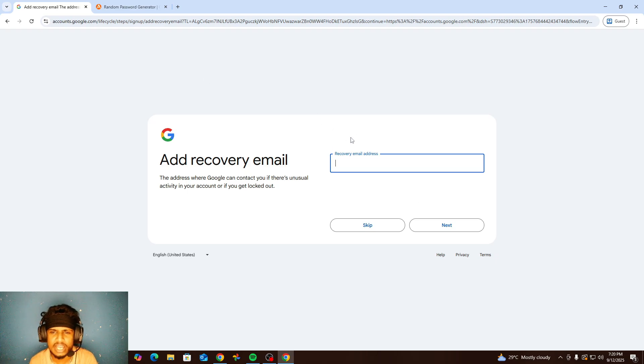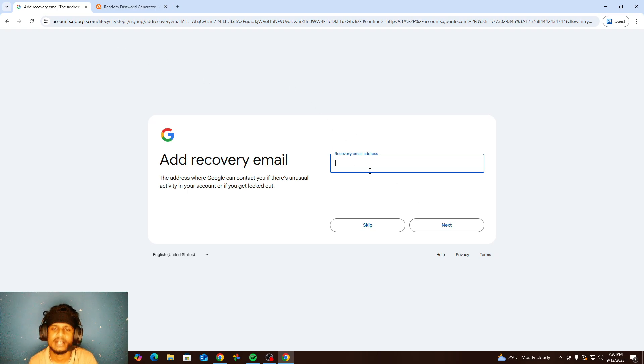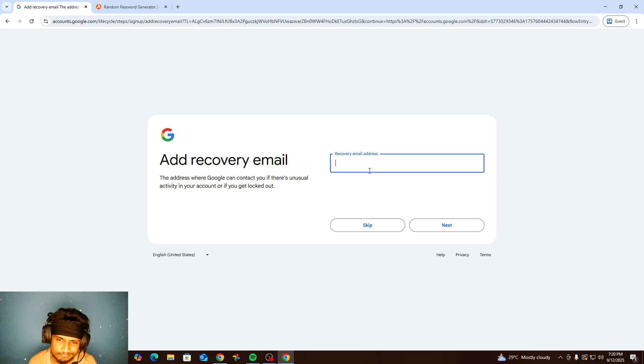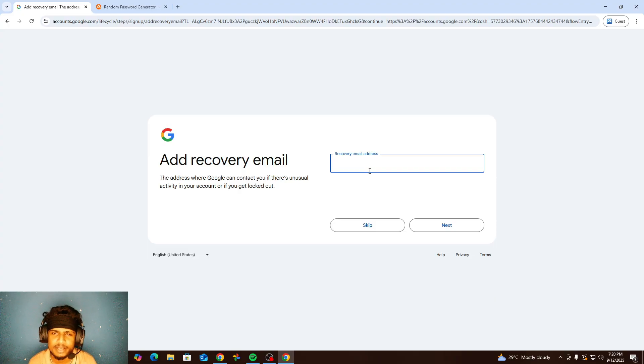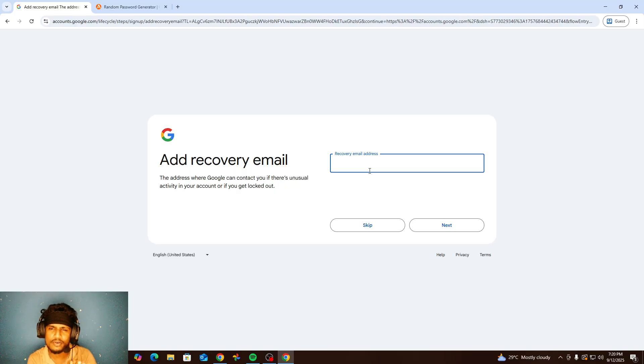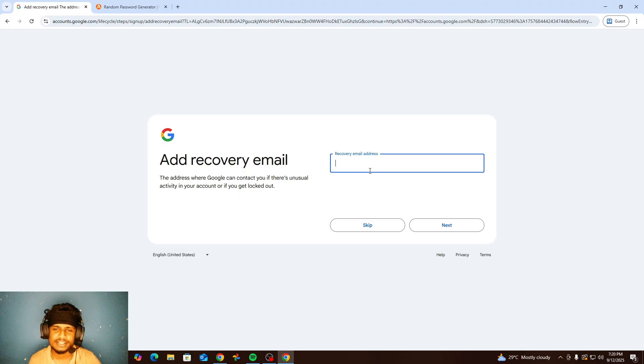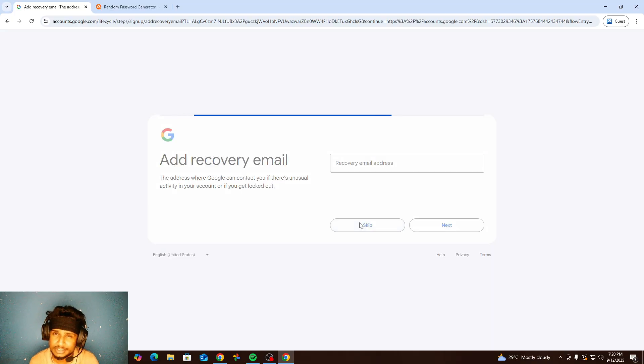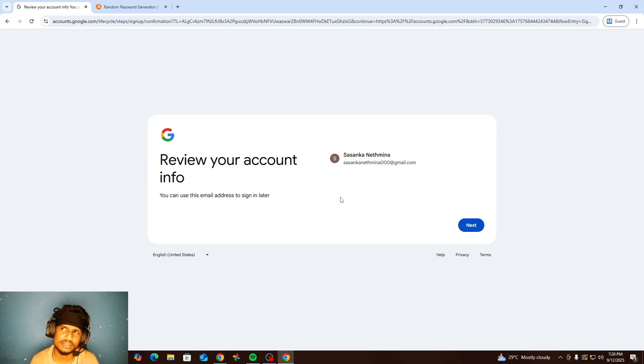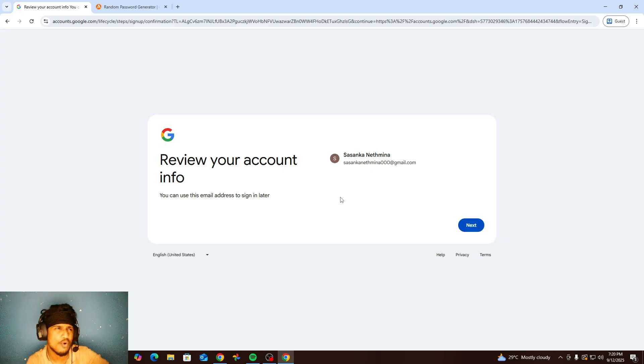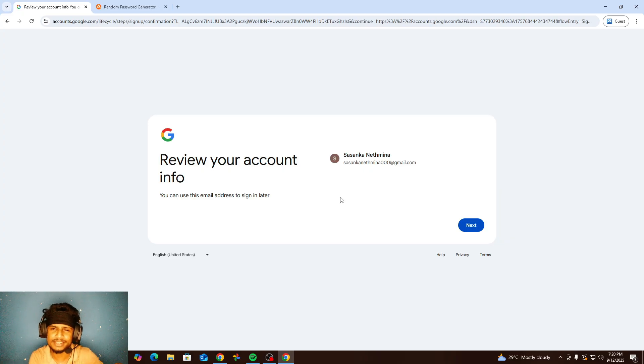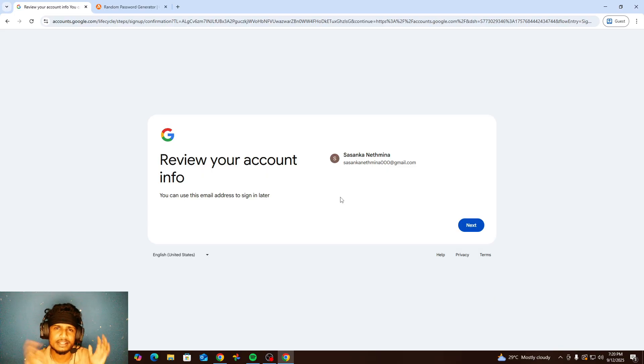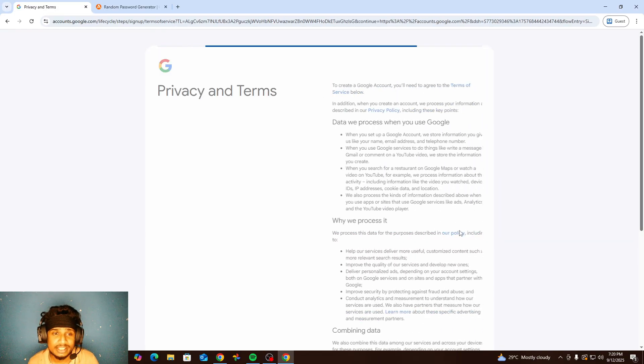After that, we have recovery email. You can skip this option. But if you want, you can add. Please don't add someone else's email. Just I don't have another email, so I skipped that. But that is a very important thing. Because if you lost your password, also your phone and your numbers. So just if you had already added recovery email, that is so important. Go to next.